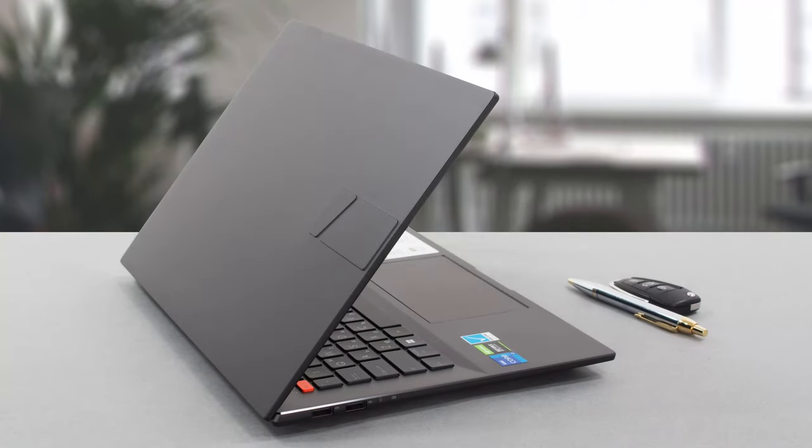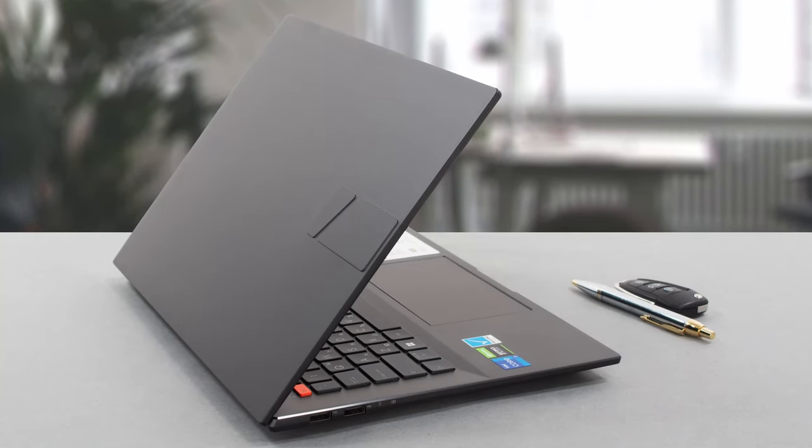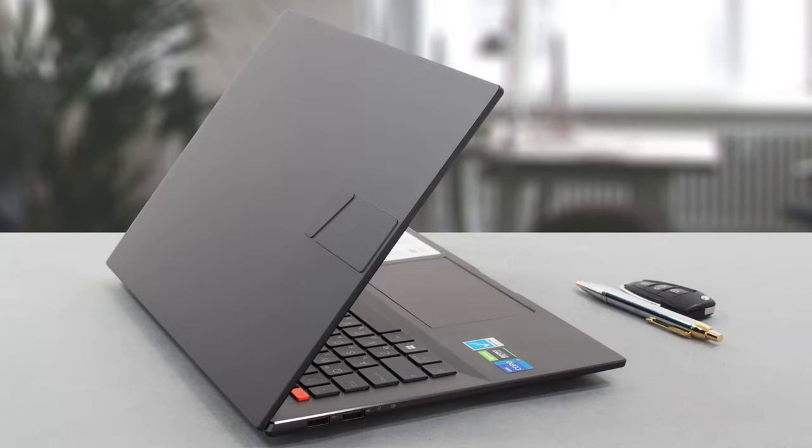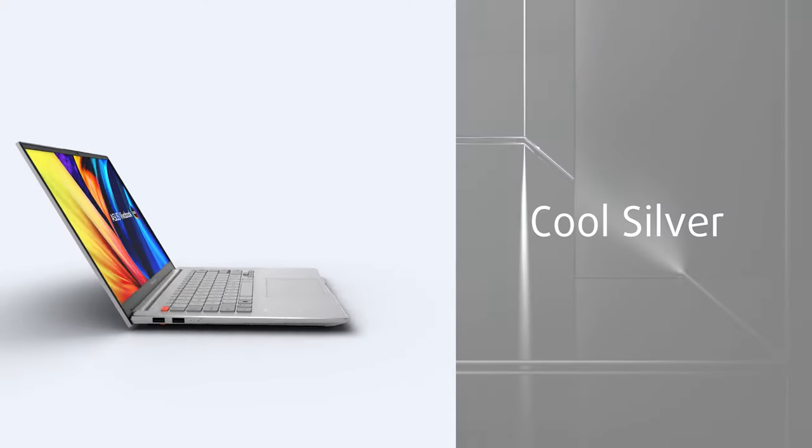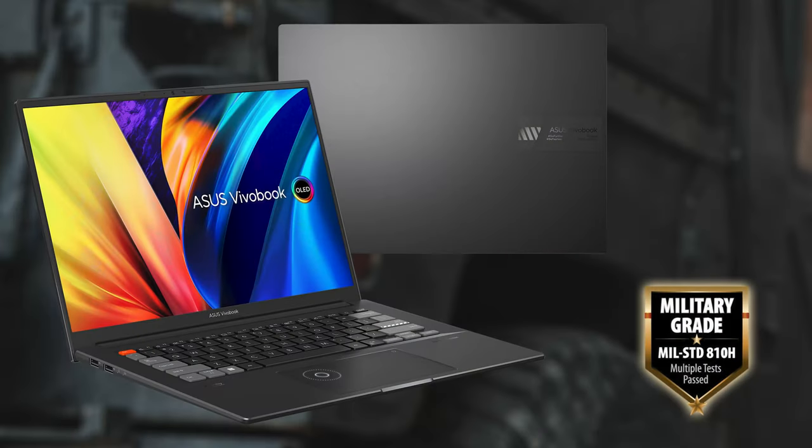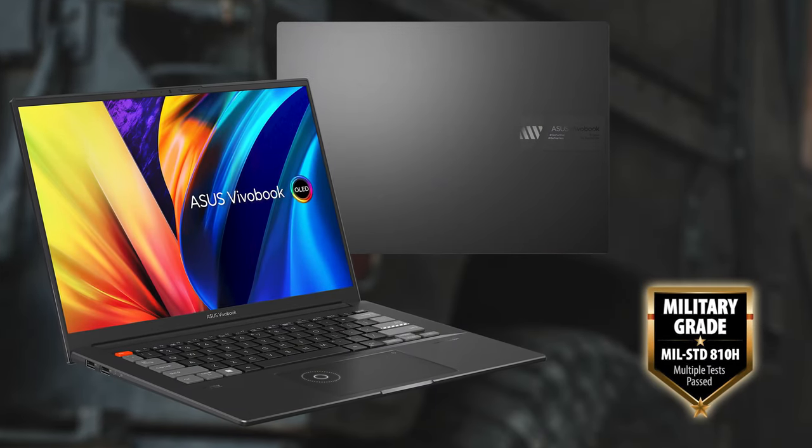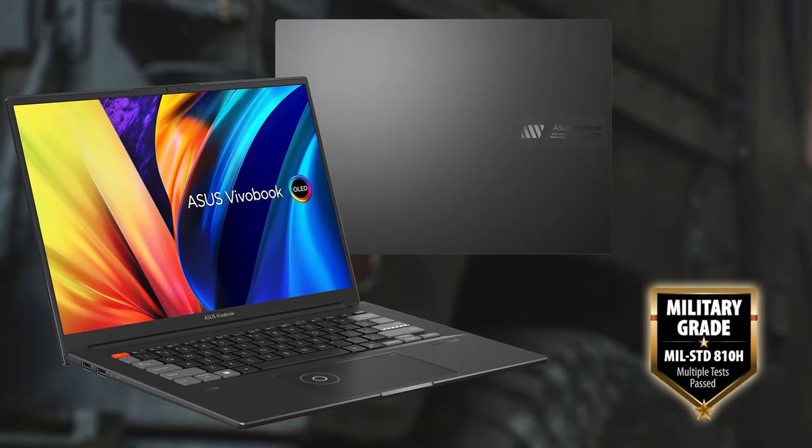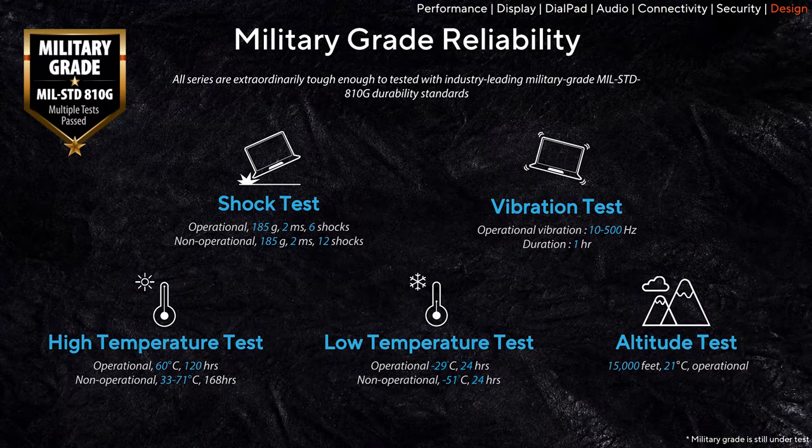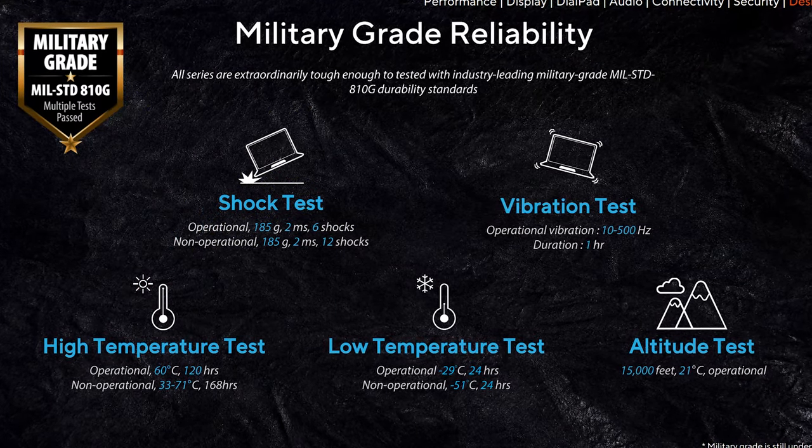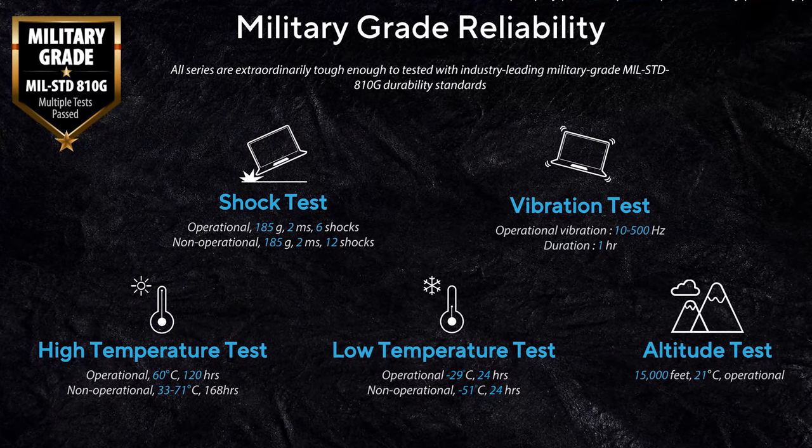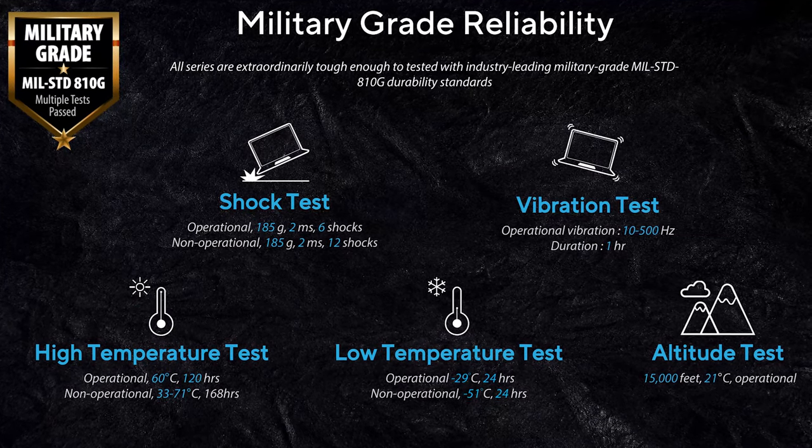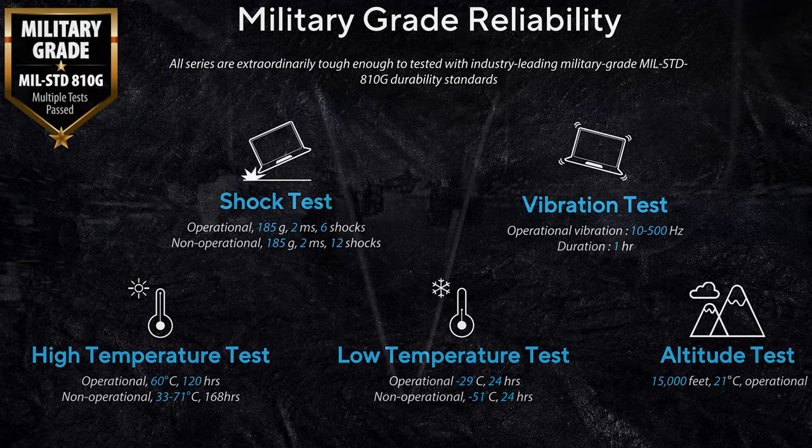Starting from the outside, the Vivobook has an elegant aluminum chassis that's offered in three colors: zero-degree black, cool silver, and aqua celadon. It's passed the MIL-STD810H durability certification tests, including drops, shocks, and extreme temperatures, while the keyboard and hinges are tested for endurance, with more than 10 million clicks and around 50,000 open and close cycles.